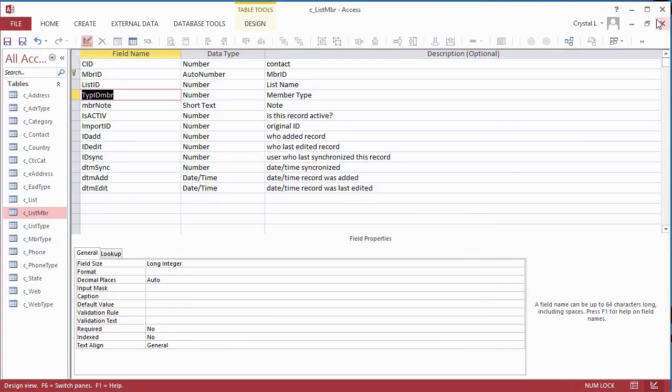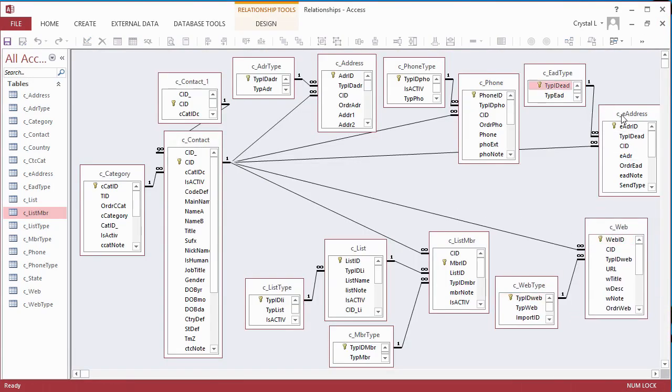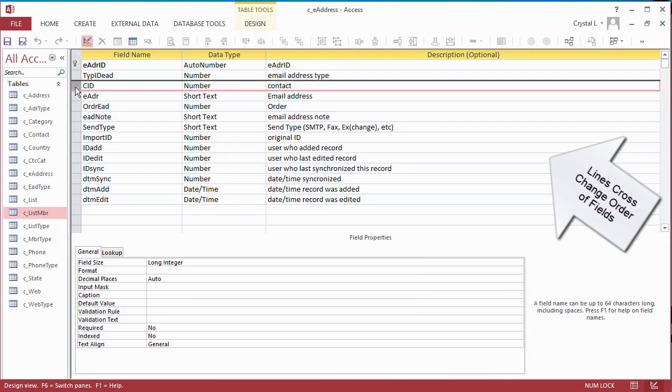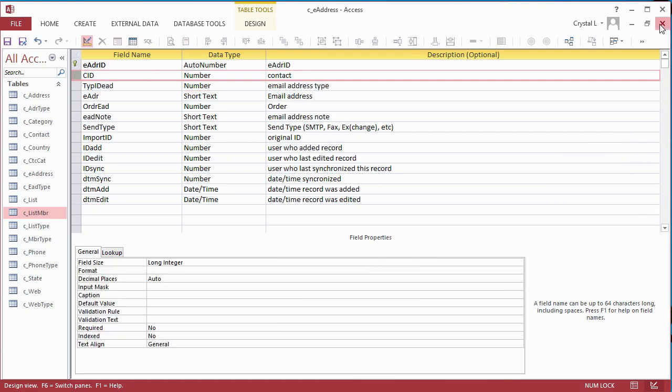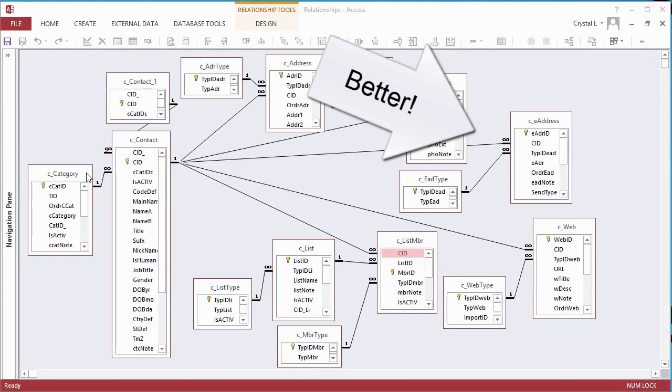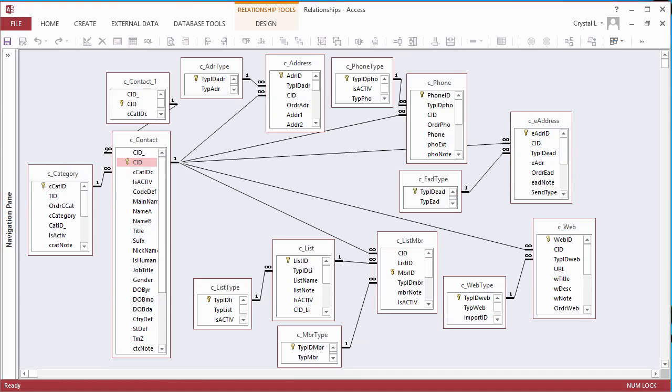Similarly, run an update query on the rest of the new lookup fields that need values. Had the relationships been checked before the data was appended, time could have been saved, and these update queries would not be necessary. Our tables are now ready to move to the web.